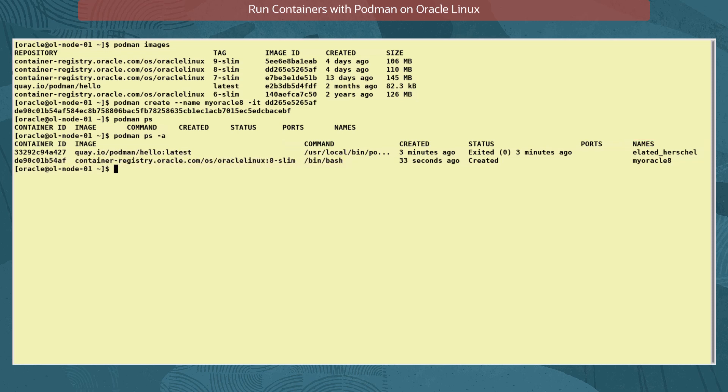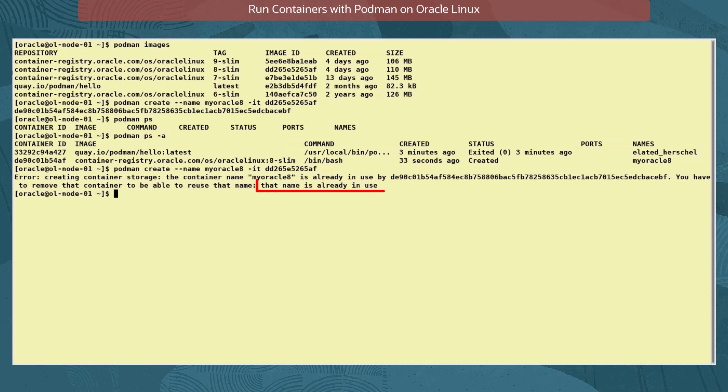Let's try to create the container again with the same name. The error states that the name is already used. We can create and run multiple containers from the same image, but each container must have a unique name.